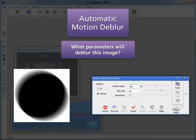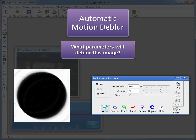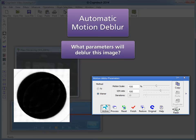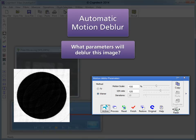Here is the blurred image before automatic motion deblur is applied. When the automatic motion deblur filter is activated, the direction parameter is predetermined and the length is estimated from the precomputed velocity information. By adjusting the motion scale, the length of the blur is more accurately estimated. Increasing the signal-to-noise ratio to 100 increases the detail in the image. A higher signal-to-noise ratio provides sharper results but also brings out noise artifacts. This signal-to-noise ratio is a compromise between a high and low value — the image is still sharp and noise artifacts are less prevalent.